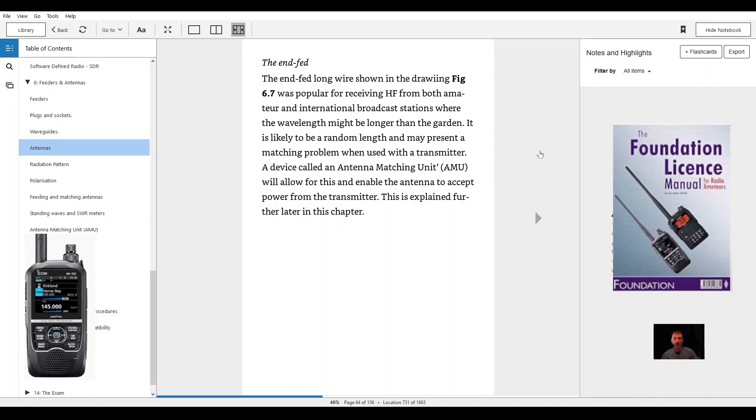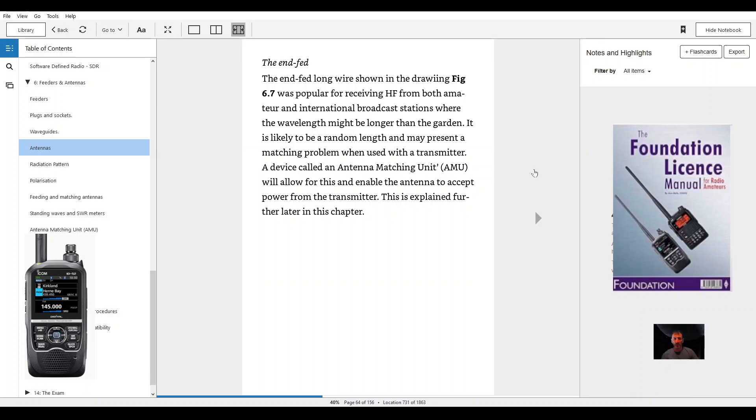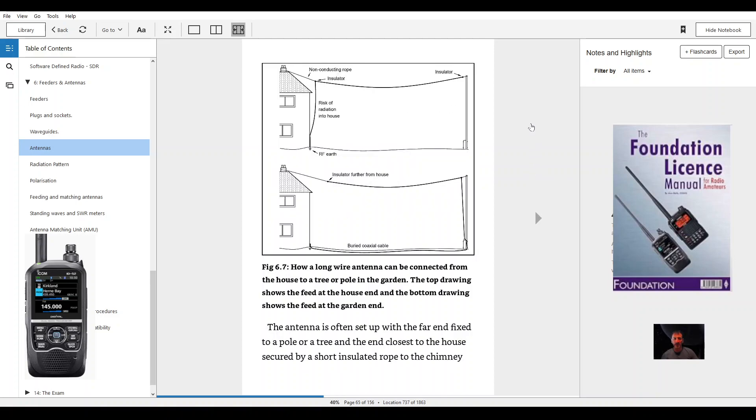The end fed. The end fed long wire shown in the drawing figure 6.7 was popular for receiving HF from both amateur and international broadcast stations where the wavelength might be longer than the garden. It is likely to be a random length and may present a matching problem when used with a transmitter. A device called an antenna matching unit, AMU, will allow for this and enable the antenna to accept power from the transmitter. This is explained further later in this chapter.